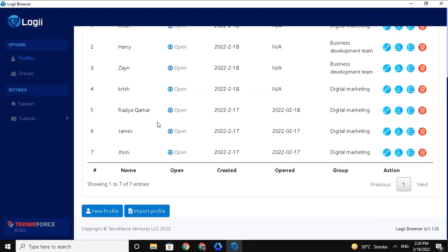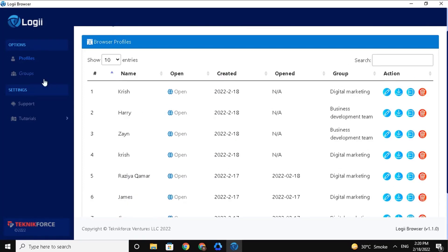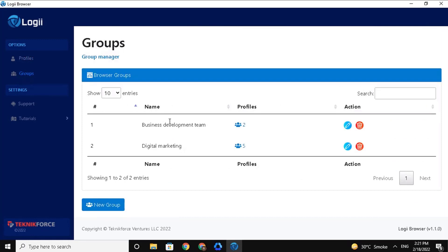Now let's open the Groups page to confirm if these profiles are indeed assigned to the selected groups. On the sidebar section, let's go back to the Groups section. Here we can see the total number of profiles added to each group. In the Digital Marketing group, we have assigned 5 profiles, and 2 profiles are assigned to the Business Development Team group. You can click on this icon to check it out.